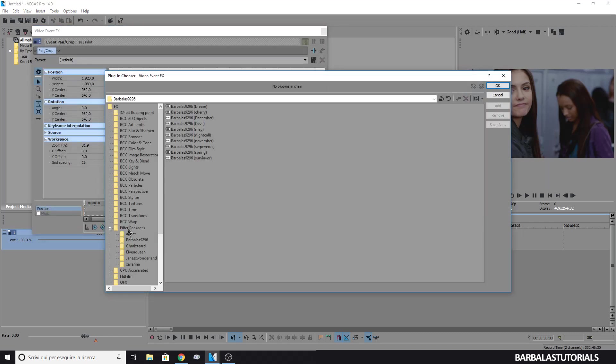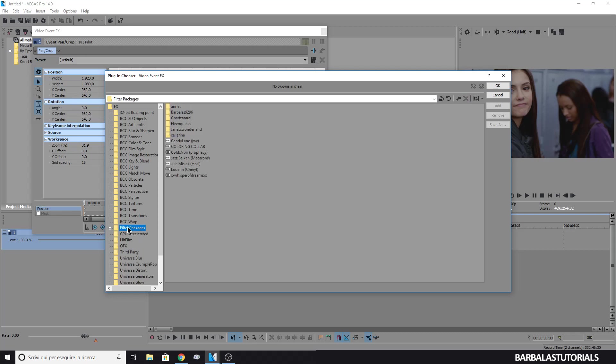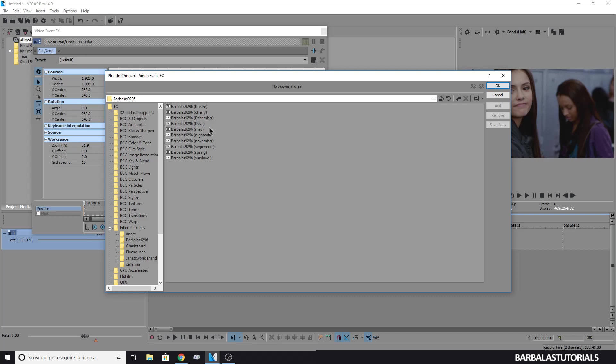If you don't find your saved colorings, go to Filter Packages. Here it is. Double click on the coloring.